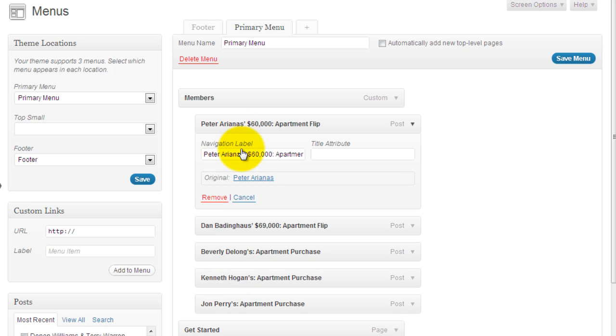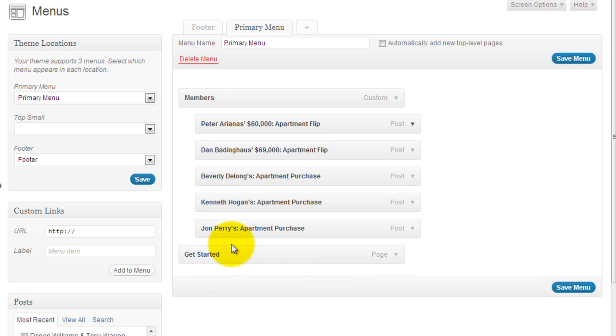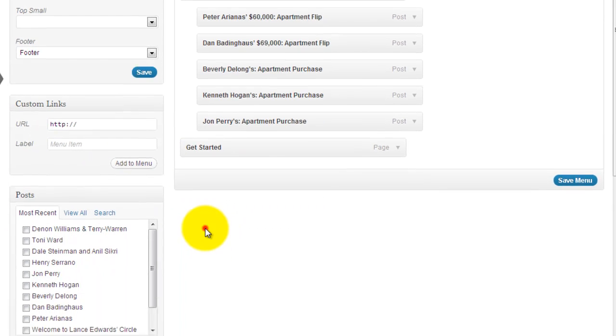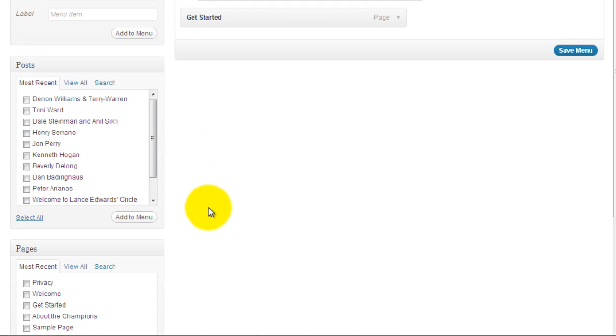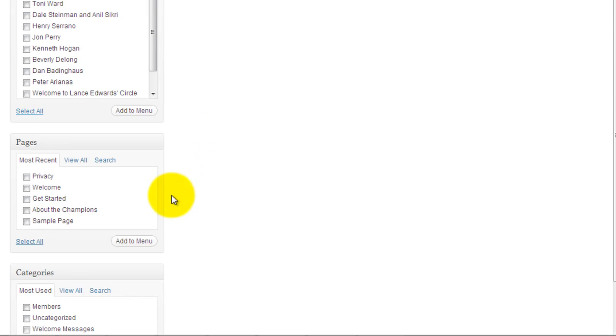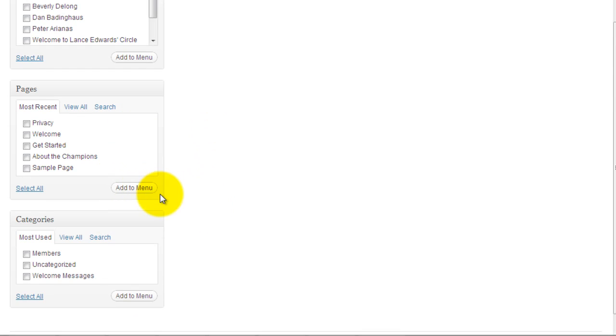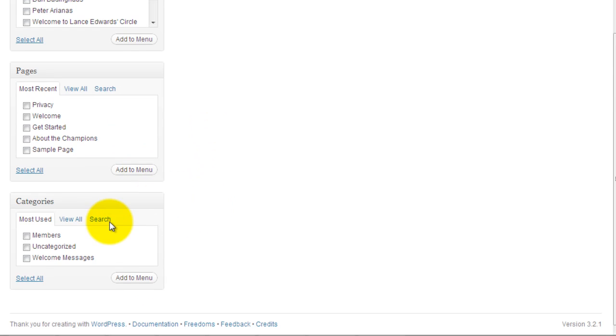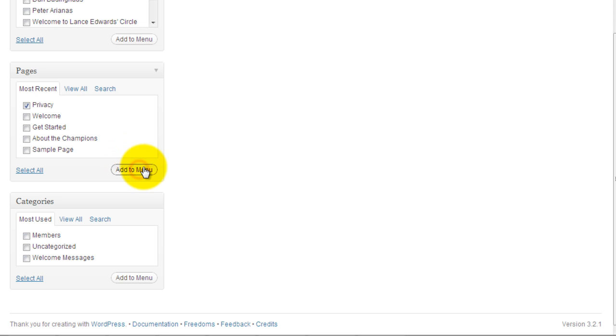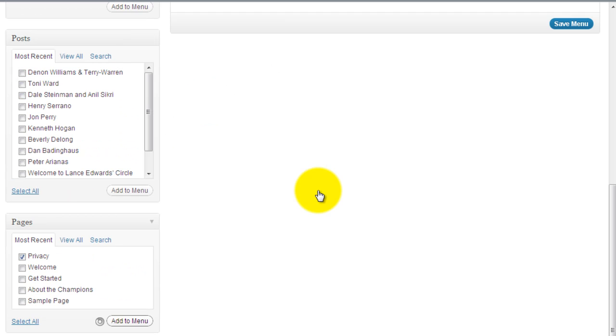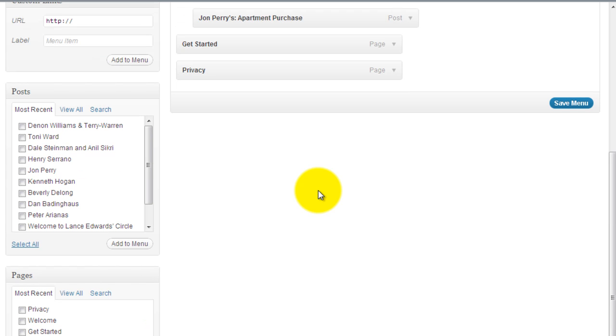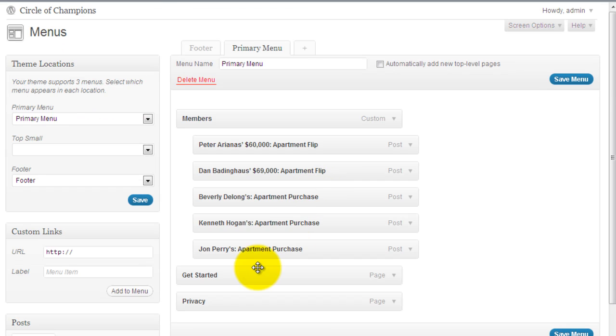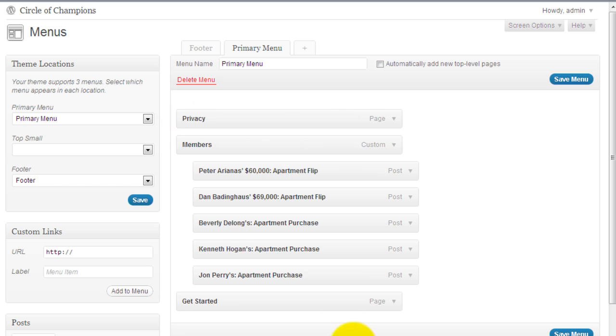And you can also easily add other elements. This is for custom links. This one is for posts. This one is for adding pages and categories. So to add something, you simply put a check in the box and click add to menu. So I'm adding privacy. Now we see that here. And we can move privacy anywhere we want. So if I want it on top, there it is on top.